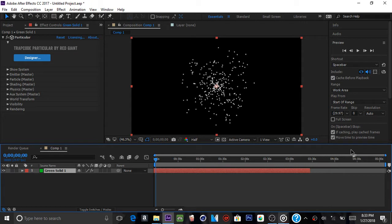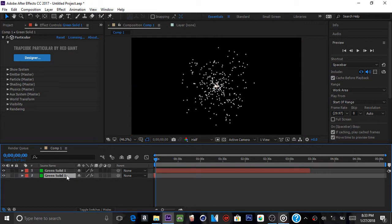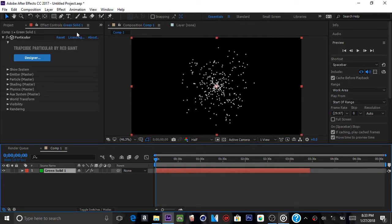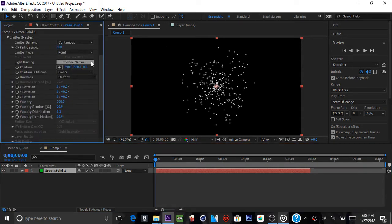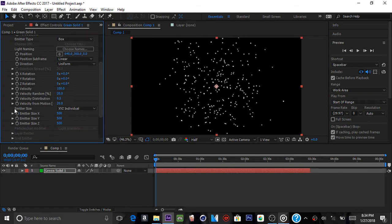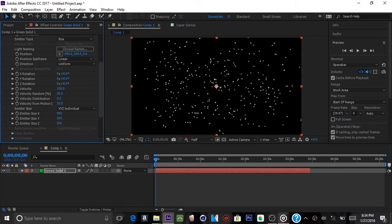With Particular, move it out a little bit. Then go ahead and hit Control+Shift+D to split the layer and cut the bottom layer. Click on the solid, go to Emitter Master, change it from Point to Box, which will open the image size. Then change from XYZ Link to XYZ Individual. Make the emitter size X over a thousand.